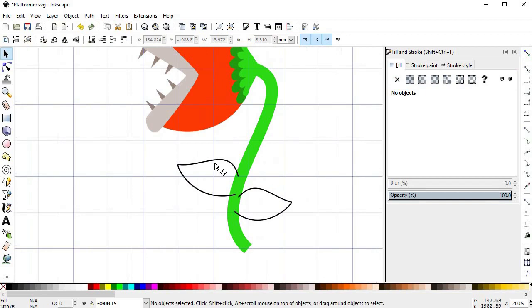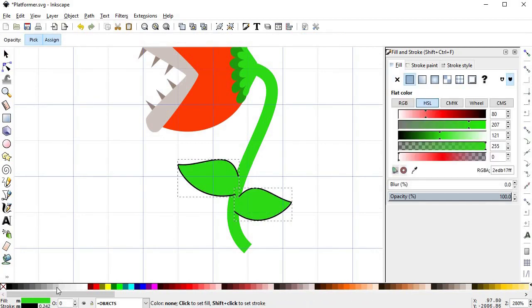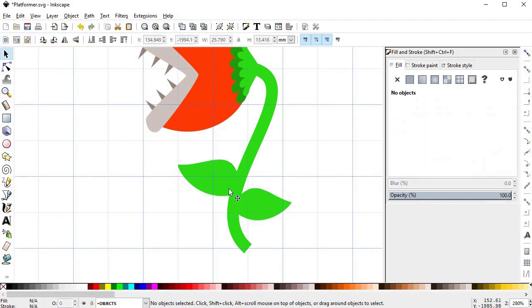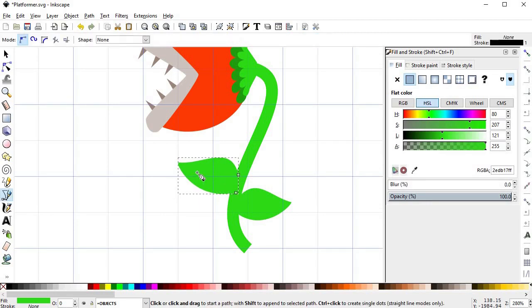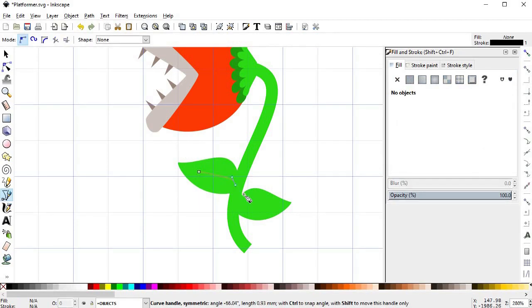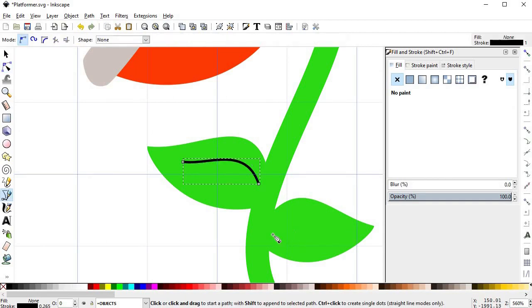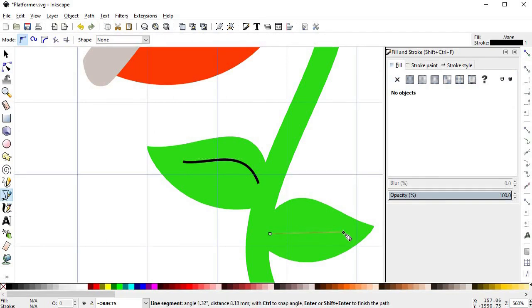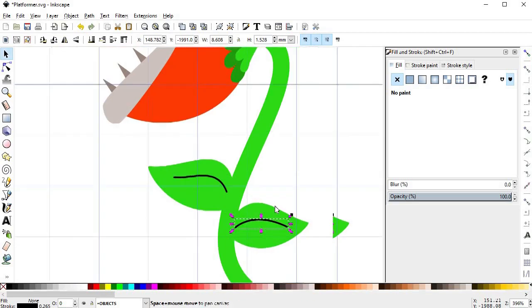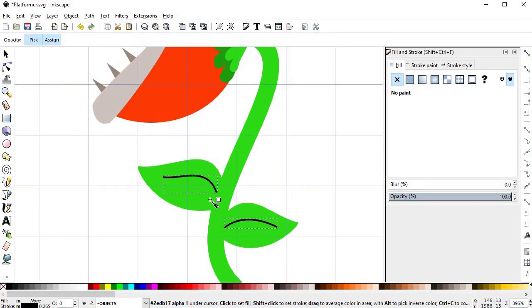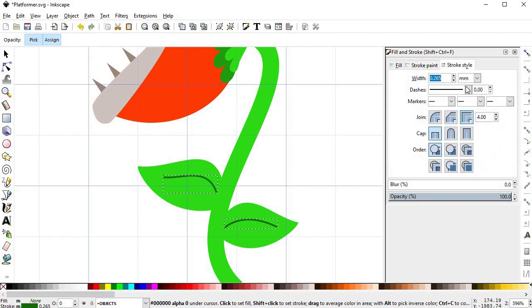Give it the same color as the stem, then if you want you can create this vein in the middle. Give it a darker shade of the green and also give it a fairly thick pixel width, enough so it's visible from far away.